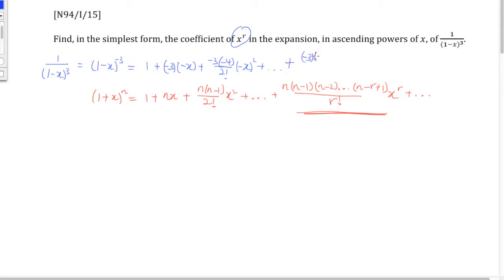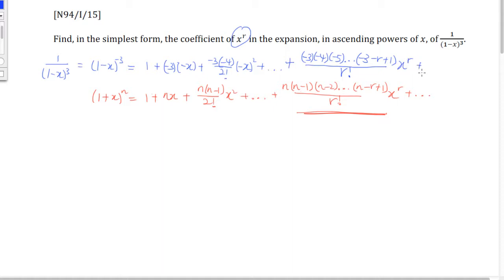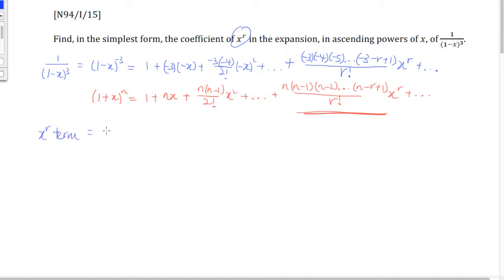Going by this formula, our x to the power of r term should look like this: negative 3 times negative 4 times negative 5, and so on until the last term, which gives us negative 3 minus r plus 1, all over r factorial, times x to the power of r. Do not be too intimidated by this because this is actually given inside the formula list — you have all this at your disposal during the exam.